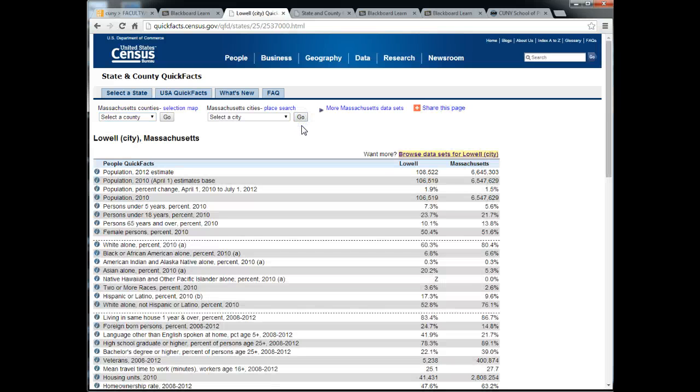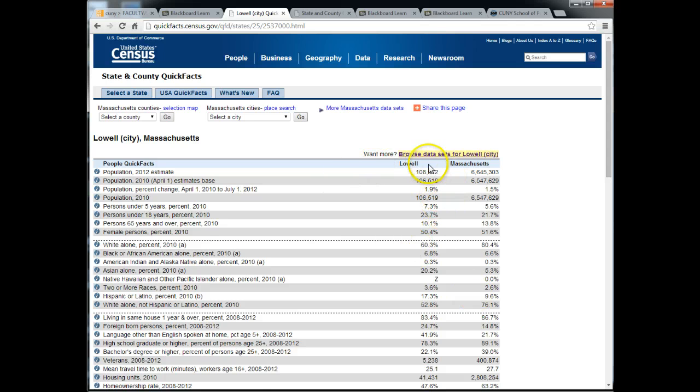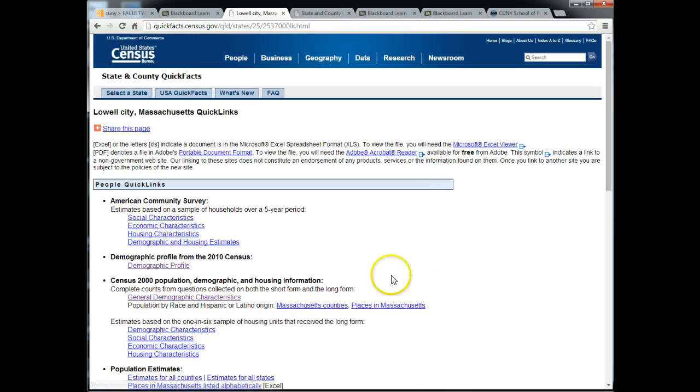Here I see quick facts and this combines census data as well as American Community Survey data. What you want to do, while you can scan these, is click on the browse data sets for Lowell.